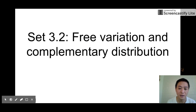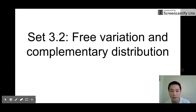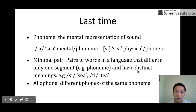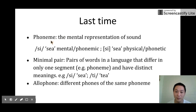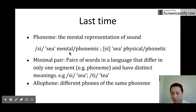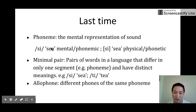Today's topic is free variations and complementary distribution. This is about phonology. Let's begin with a review. Last time we talked about phoneme. Phoneme is the mental representation of sound. We use double slashes to represent the phoneme representation. For example, the /k/ sound is represented with this symbol.